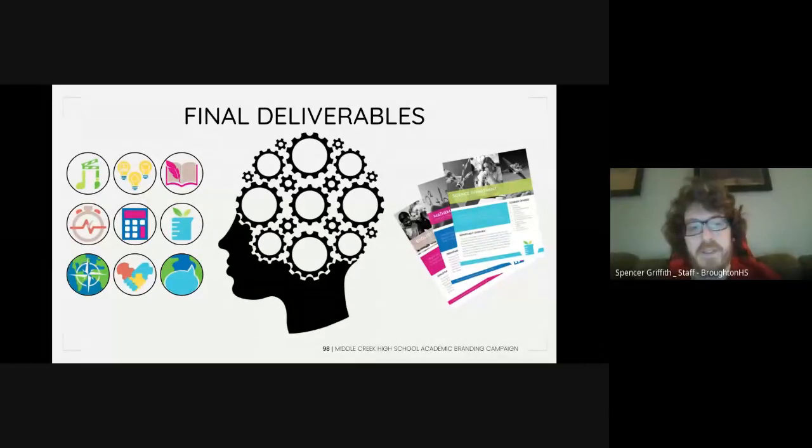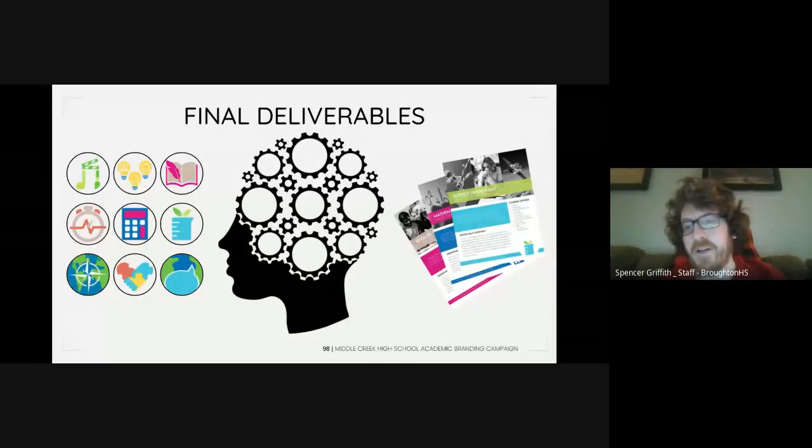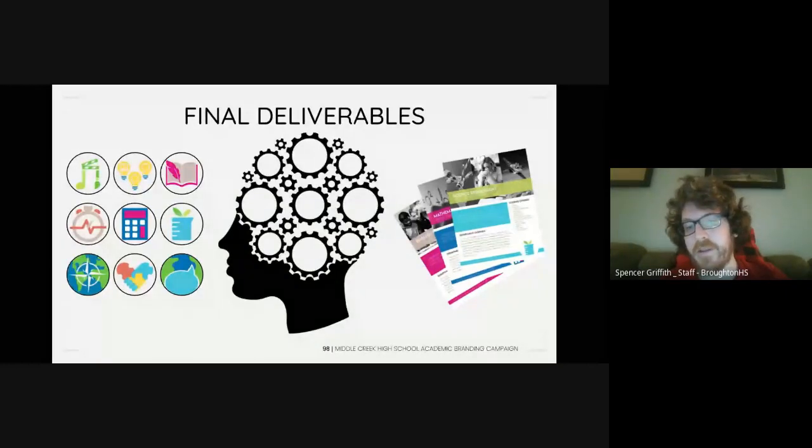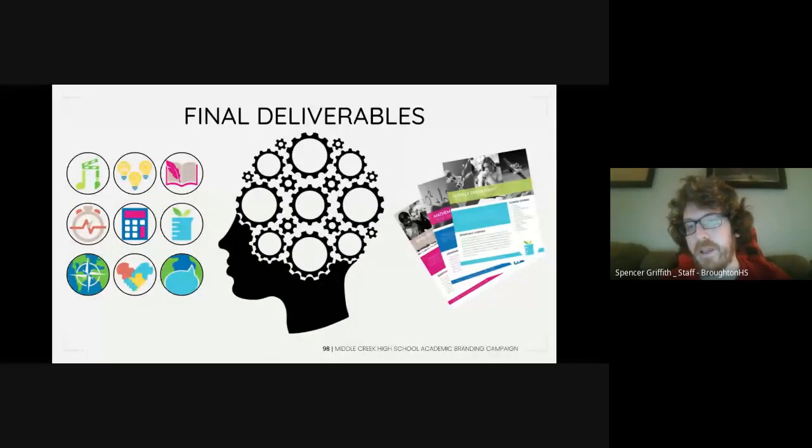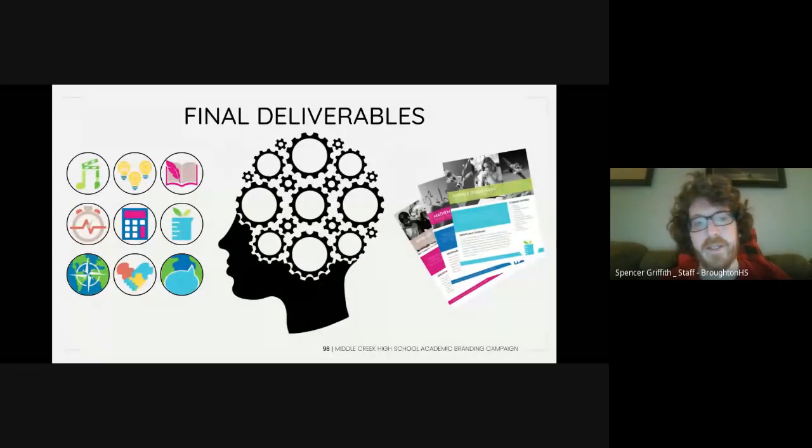A CTE coordinator from Broaden mentioned that Ms. Council has shared some of the students' work in Academy Coordinator meetings.